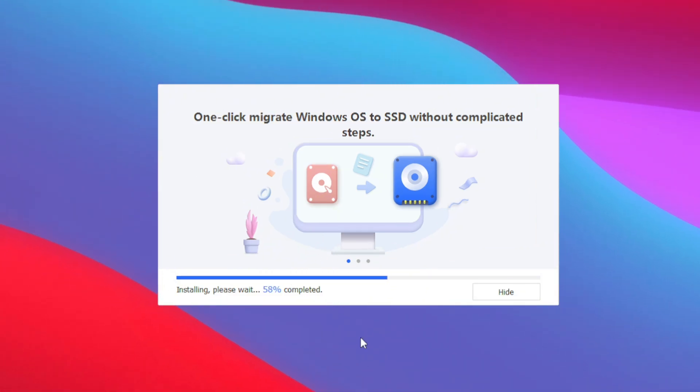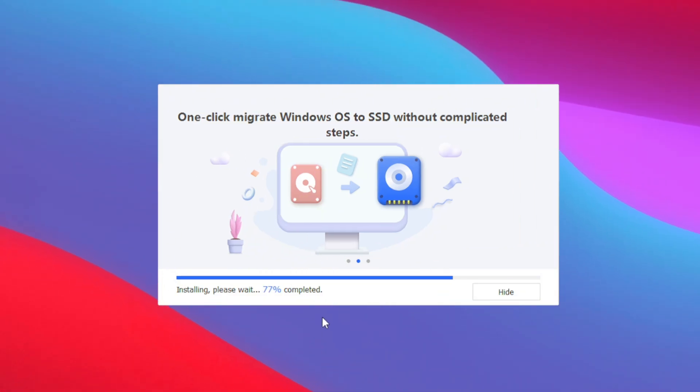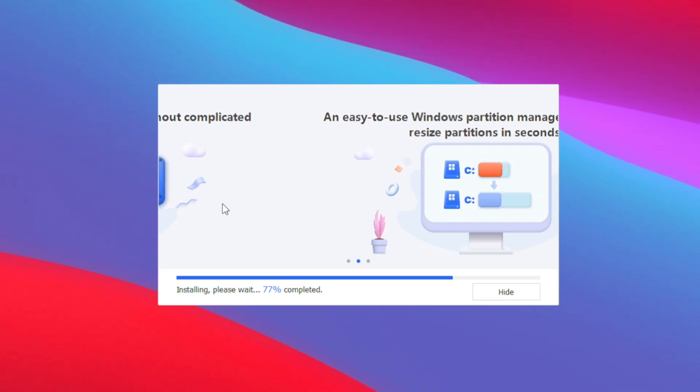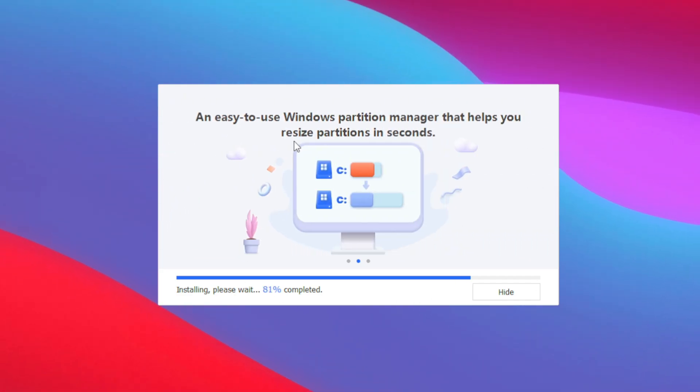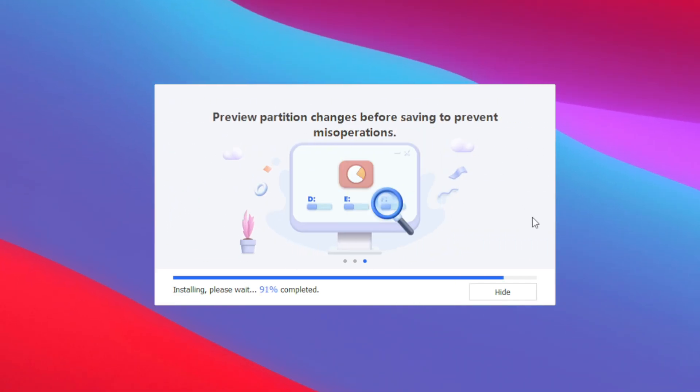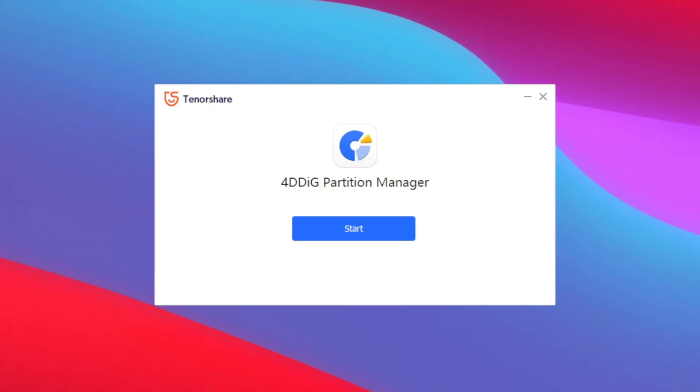Now this video has been sponsored by Tenorshare but I'll be giving you guys my honest opinion on this versatile tool and showing you all the ways you can use it to manage your PC storage.